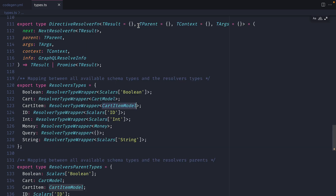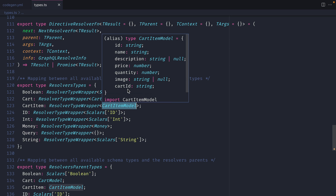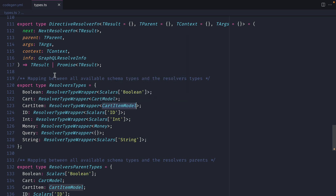Running npm run codegen and opening the types.ts file, we can now see at the top that we have cart imported as cart model and cart item imported as cart item model, with that 'model' suffix coming from the config. Doing a find-all, we can see the actual resolver types are now resolving to the Prisma model. This is really important when writing the resolver because we'll work with the actual database type while returning the GraphQL schema type - giving us full end-to-end type safety.